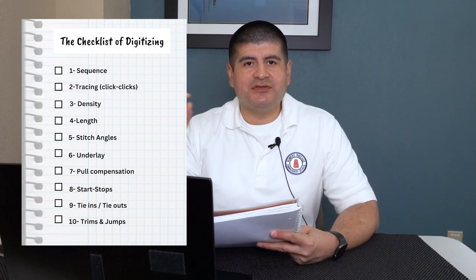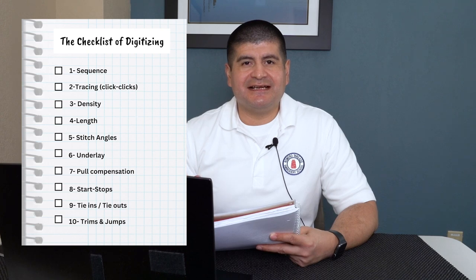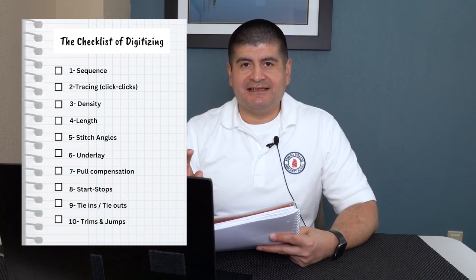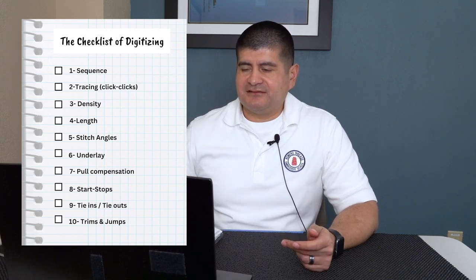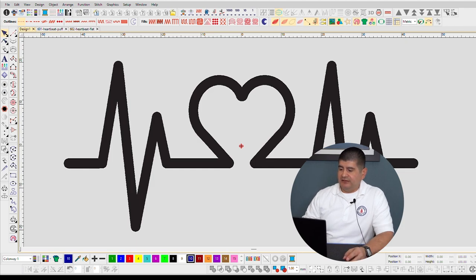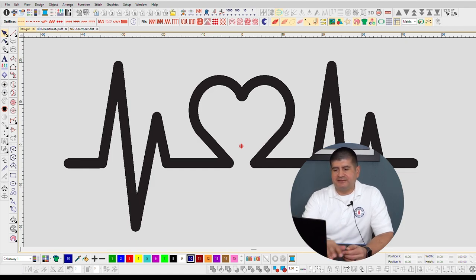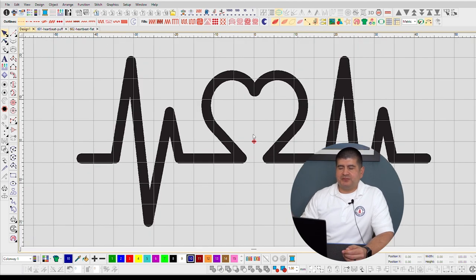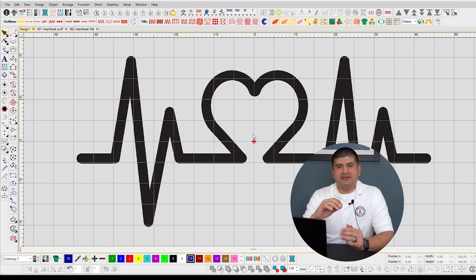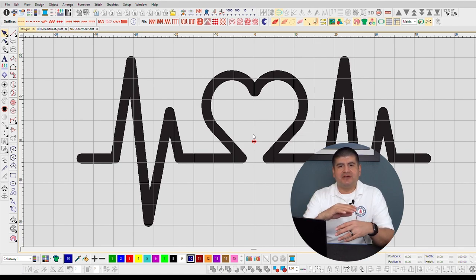Before we get started, this is the checklist that I'll be using to make sure I'm not missing a step or an important setting in the software. Let's get started. I'm here in the software and here we have the design. Of course we want to put our grids just to help us line stuff up. The checklist is not in any particular order so you could mix and match certain steps around.